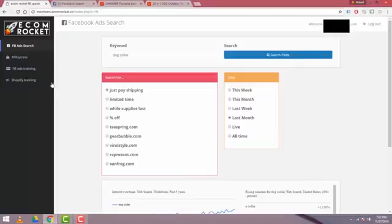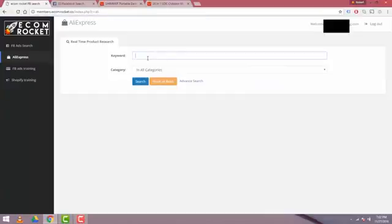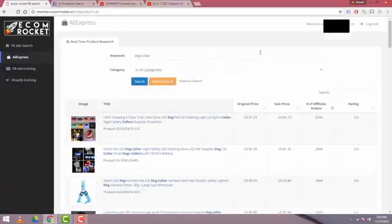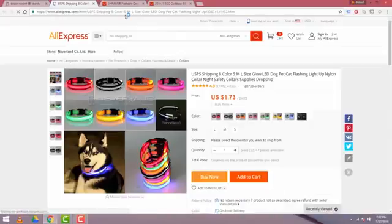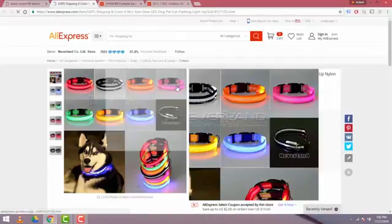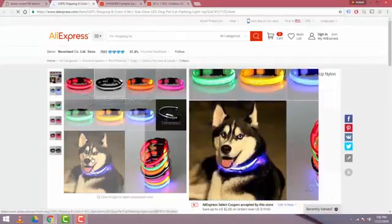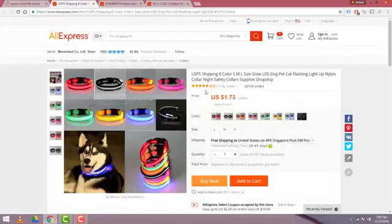So I'm going to go to phase two, which is the AliExpress product search for Ecom Rocket. I'm going to type in the word dog collar. Hit search. And once again, real-time data. We see that there are 2,534 orders this month for this dog collar with a rating of 4.9. So that's really interesting to me. It's $1.73. So I'm going to click on this. It's going to open up a new AliExpress window. And you're going to see this product that we were just looking at on Facebook. And we see it offered here from AliExpress with a 4.9 rating at $1.73.